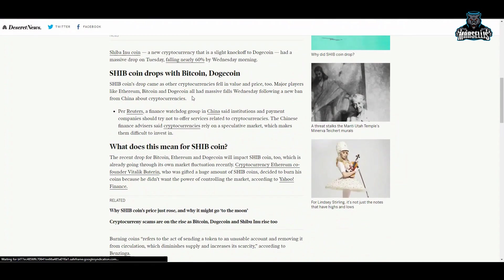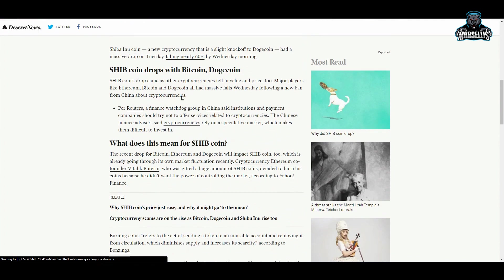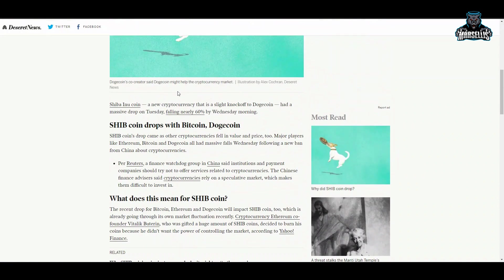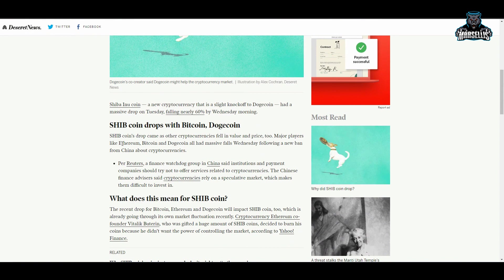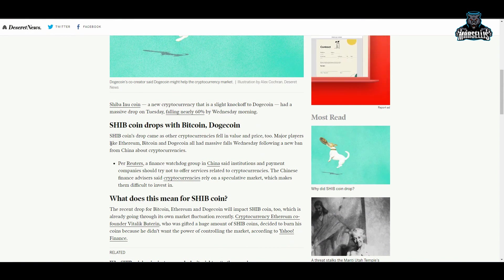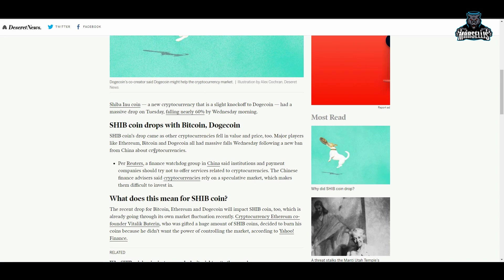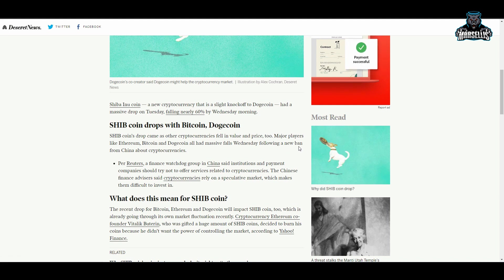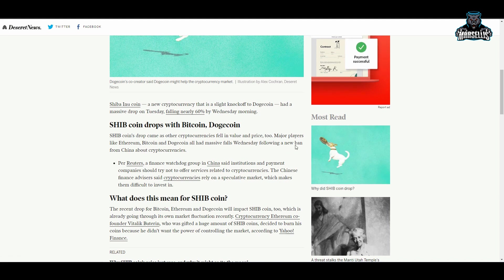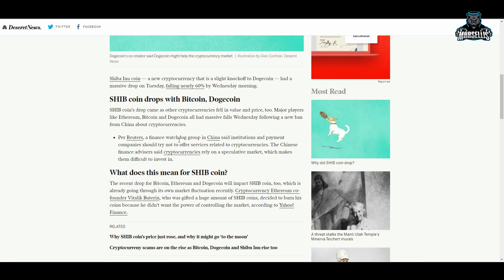I was looking at this earlier and it was explaining why Shiba is going down. So this is all of them talking about how the new cryptocurrency is falling 60%, Shiba coin drops with Bitcoin and Dogecoin. We know this: Shiba Inu coin drop came as other cryptocurrencies fell in volume and price. Major players like Ethereum, Bitcoin, and Dogecoin all had massive falls. They're saying it was following the new ban from China about cryptos, which yeah, it had something to do with that, but it was a lot more than just that. A lot of Bitcoin people being mad because of Elon Musk selling Doge also helped.